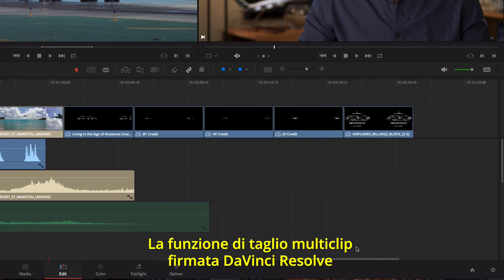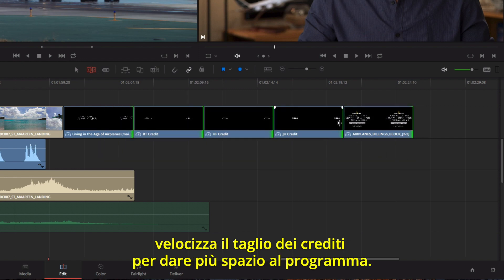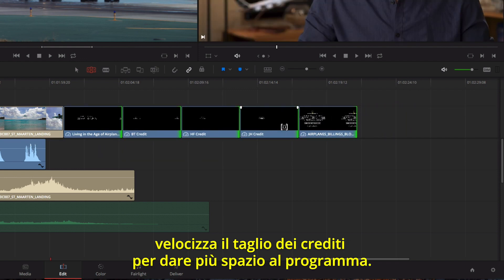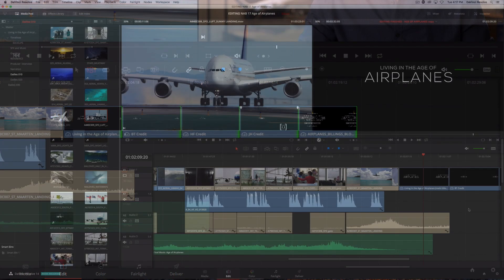DaVinci Resolve's unique ability to trim multiple clips at once makes it fast and easy to trim all of these credits to fit the end of the program.